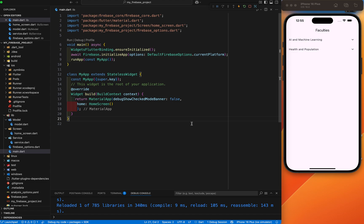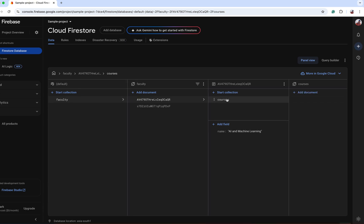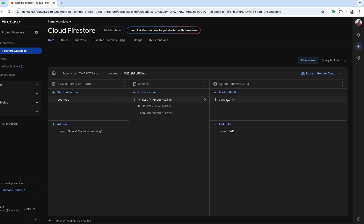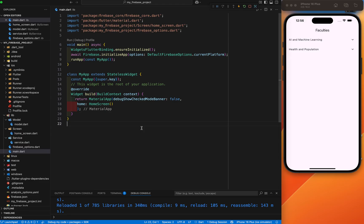Hey everyone, welcome back to another Flutter Firebase tutorial. In today's video we are going to learn how to fetch data from different sub-collections within a collection. Many times everyone fetches data from a collection, but this time we will fetch data from the collection and also from sub-collections inside sub-collections. In this video I'm not going to code, but I'll instruct you each and every step, how to do it, explain the code, how it works, and how you can fix it.